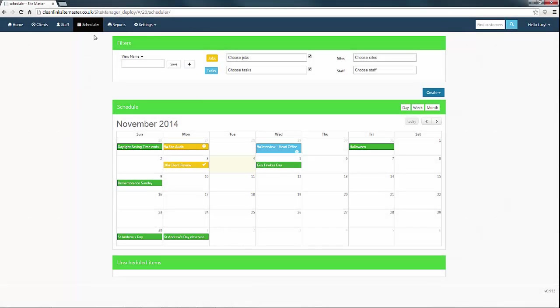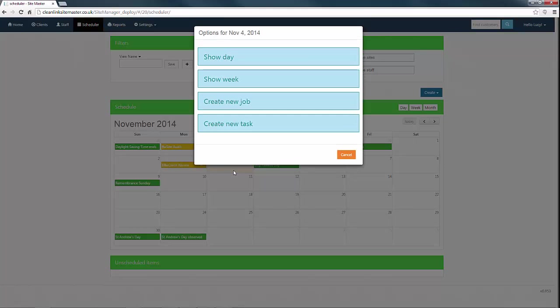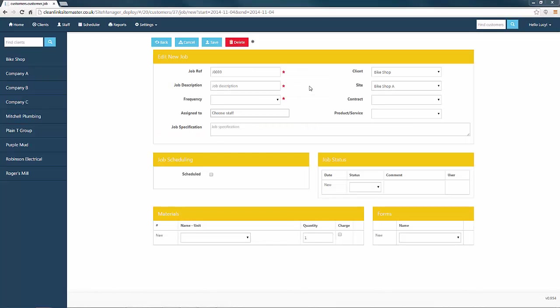To create the job, go to the Scheduler tab and then click your required day on the Scheduler. Now select Create New Job. Give your job a description. In this video we will be creating a client review job.